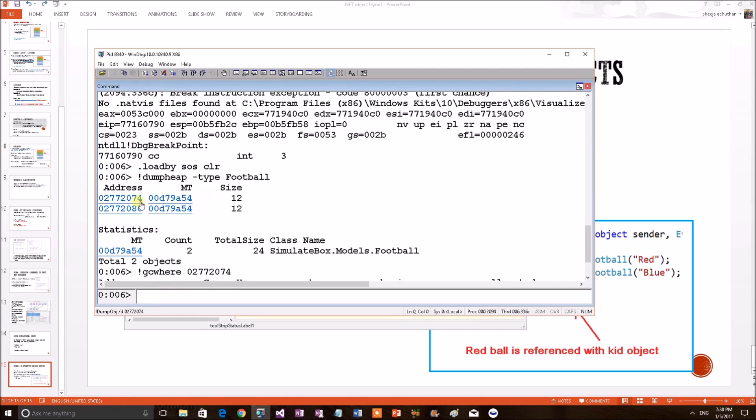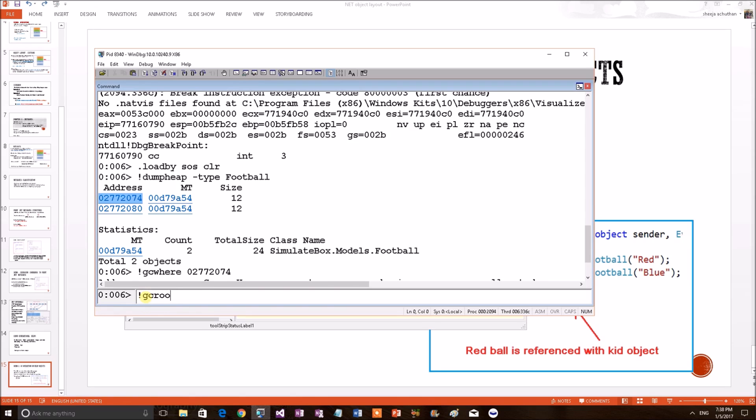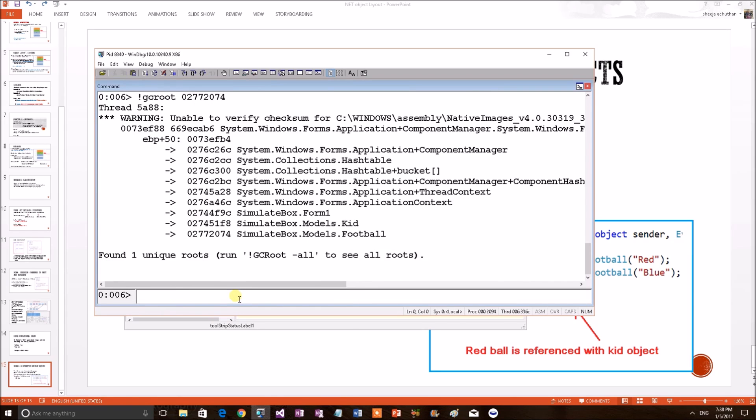Now, we know that one of these is red football. Another one is blue. Red football has been attached with the kid object. Right? So, let's see that attachment. There is a command called gcroot. Providing a particular object, this command will print the reference chain of this particular object. We'll see the result.